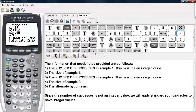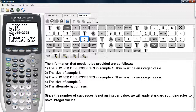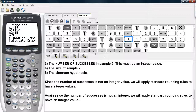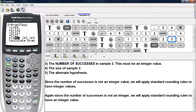We'll compute the number of successes for the second sample by taking the sample proportion and multiplying by the sample size. Again, we do not get an integer value, so we'll make a slight adjustment using standard rounding rules and use 113 for the number of successes. Then the sample size for the second sample is 235.